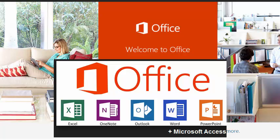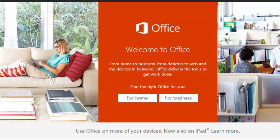It also depends on what version of Office 2013 you're getting. If you're getting the professional version, you'll have those applications plus Microsoft Access or Publisher on the Ultimate version, and also OneNote as well.